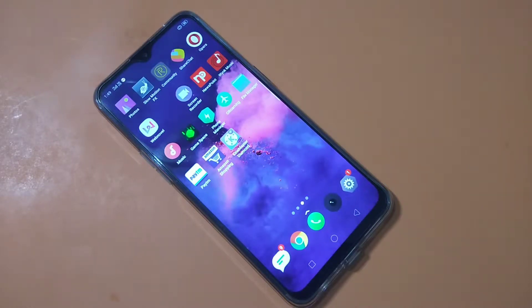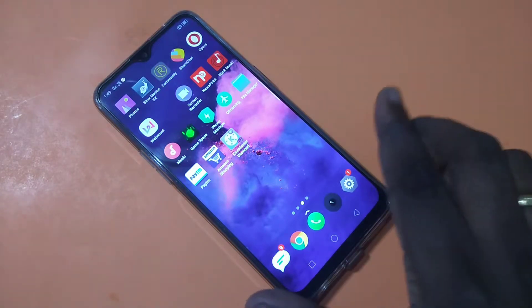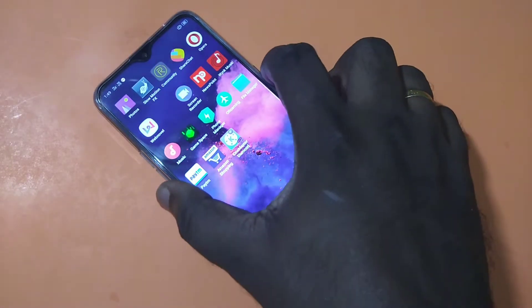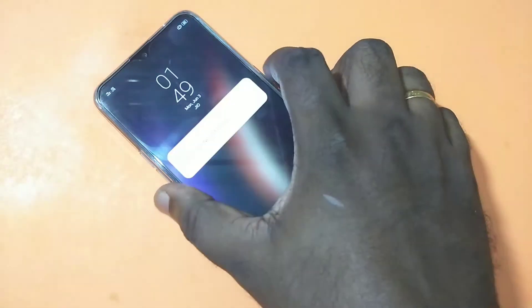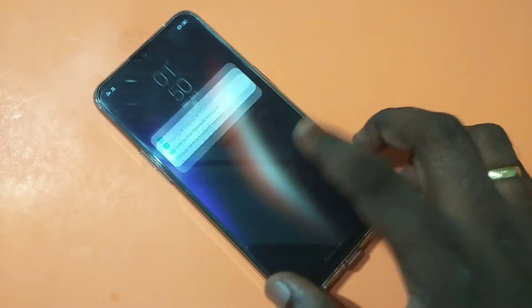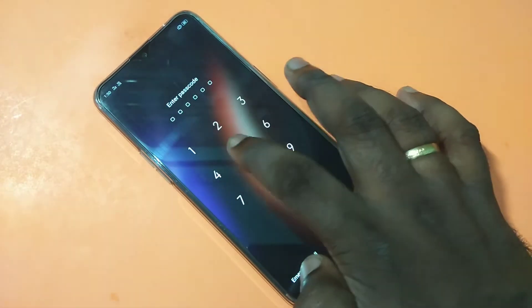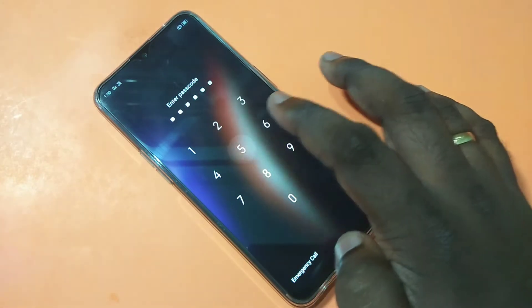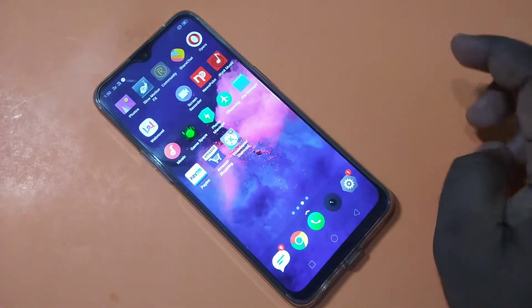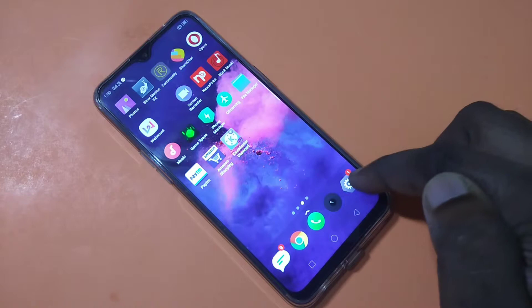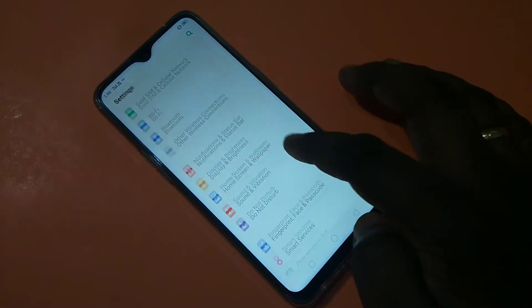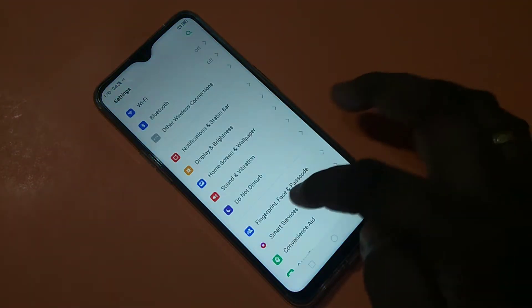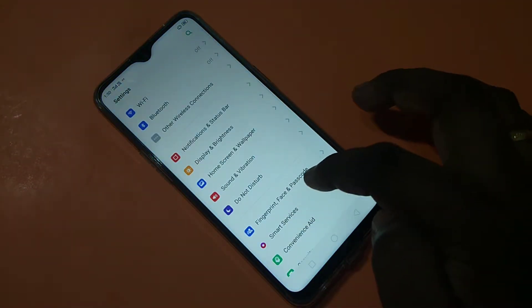Hi friends, this video shows how to set an alphanumeric passcode in the Realme 3 Pro smartphone. Right now this phone has a numeric passcode. To change it to alphanumeric, tap on Settings, then tap on Fingerprint, Face and Passcode.